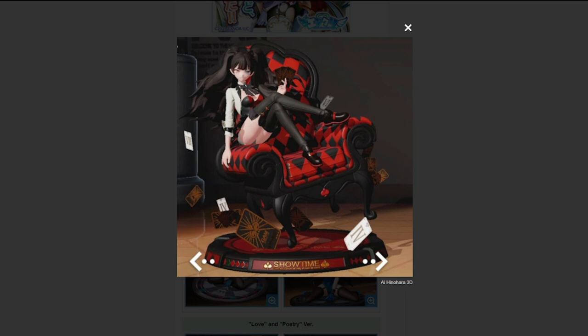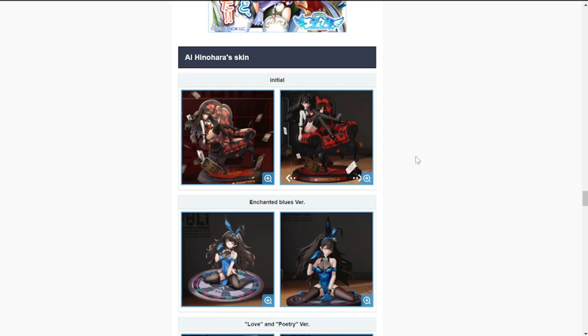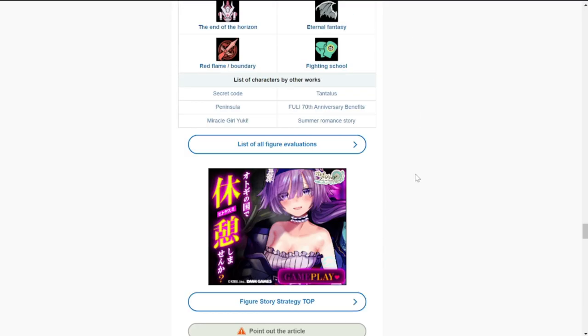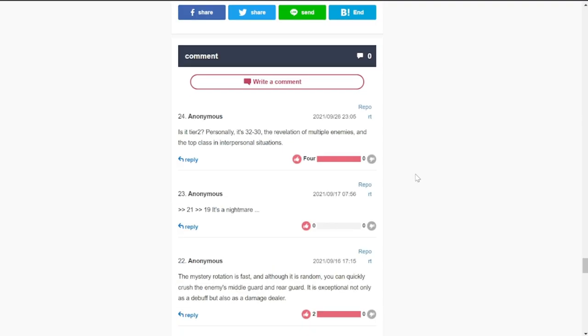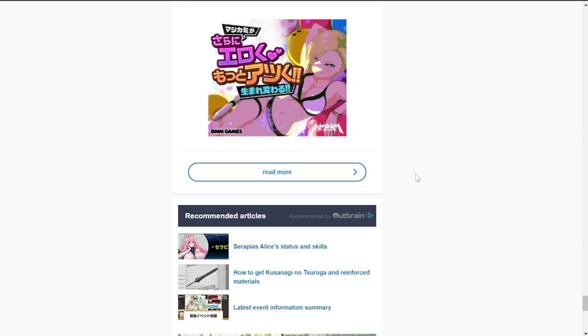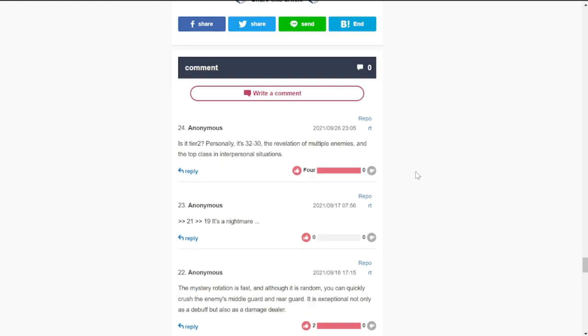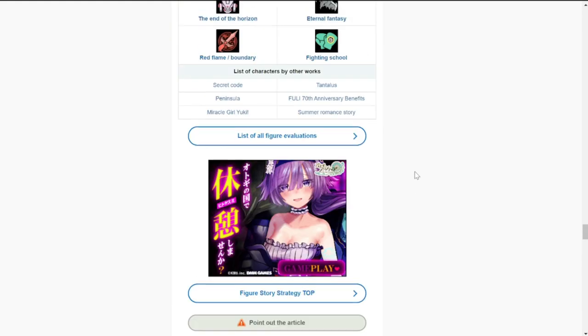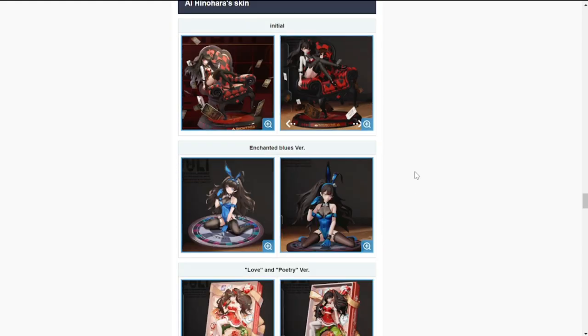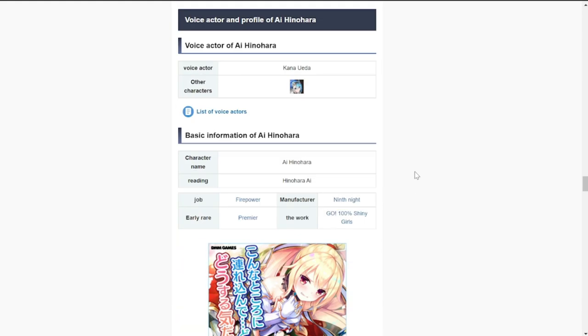It's going to be Ai Hinohara for that chair, so it belongs to her. She is going to be a hard figure to get because of her team. Let's get out of this and take a look at some of the details that she has for her figure.